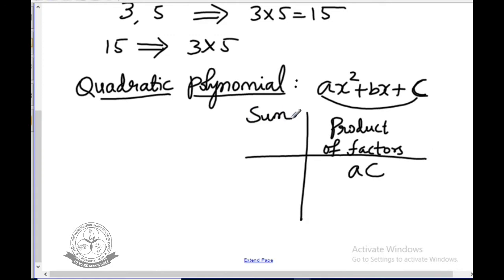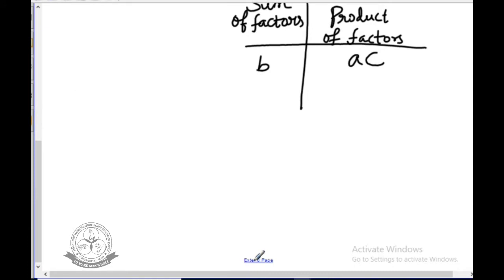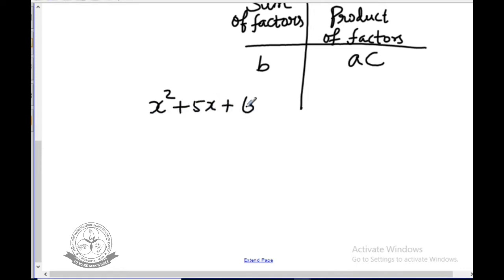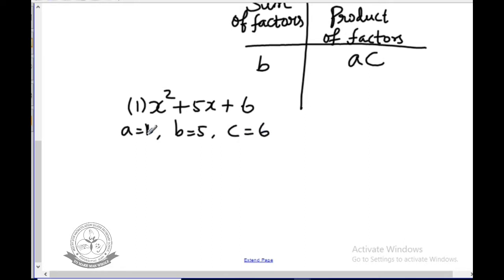The sum of factors is nothing but the coefficient of x, that is b. You have to first find the sum and the product of the factors. For example, taking the quadratic polynomial x² plus 5x plus 6: here a is 1, b is 5, and c is 6. So the product is 1 into 6, which is 6, and the sum is 5.